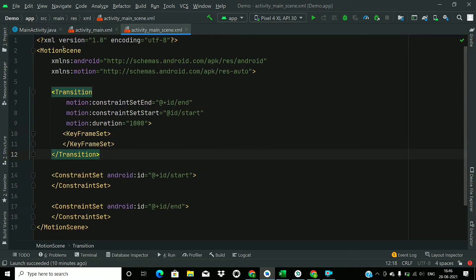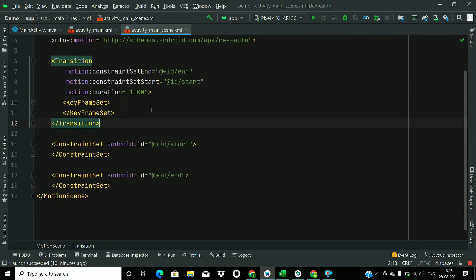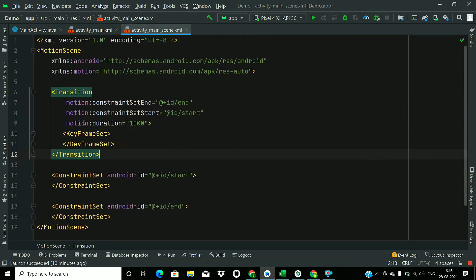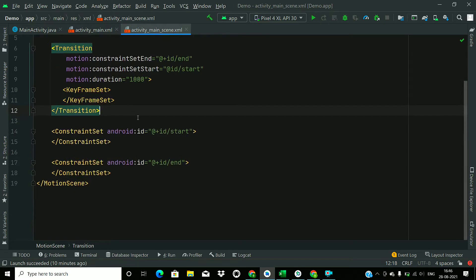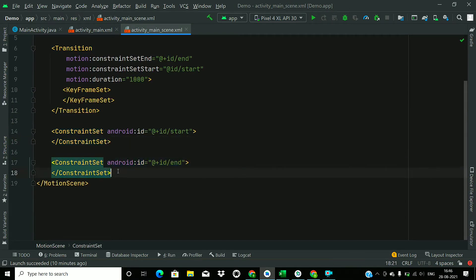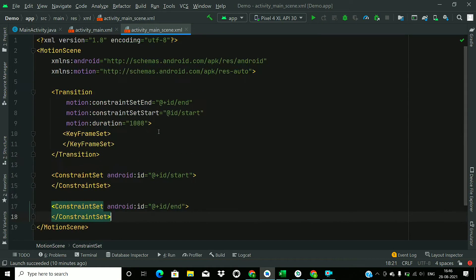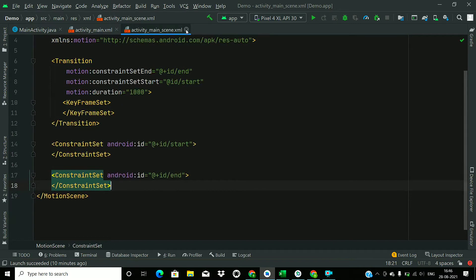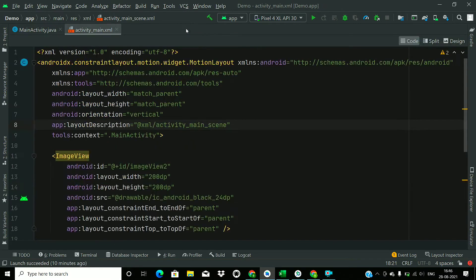So it is a MotionScene. There is a transition. And we have two constraint sets representing start and end conditions.